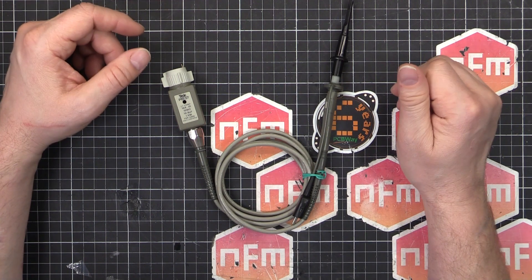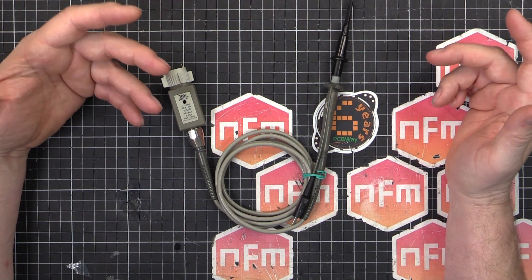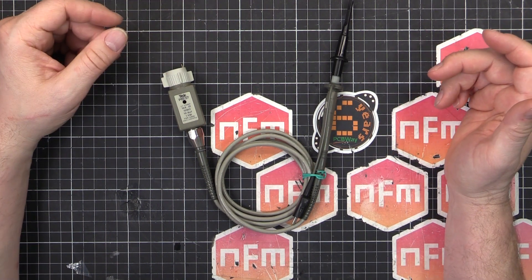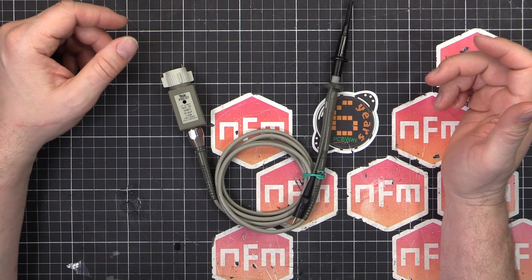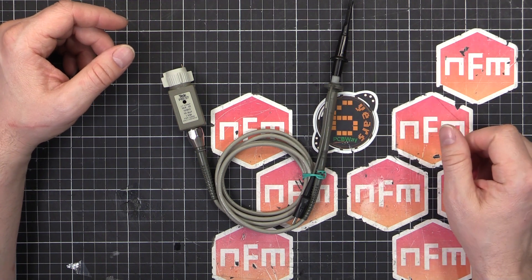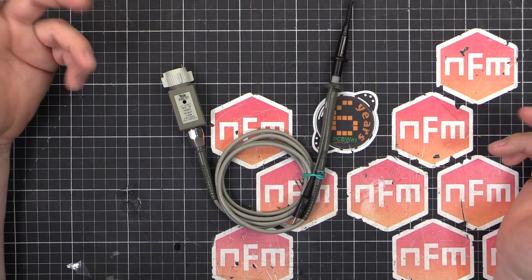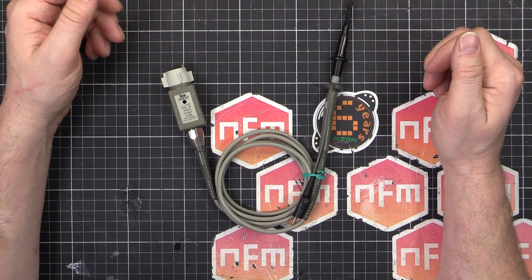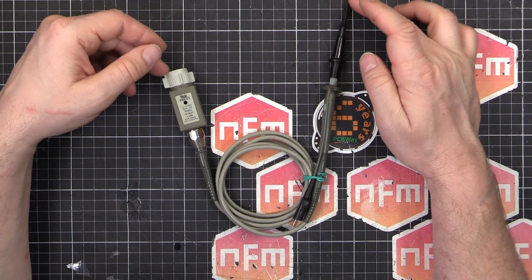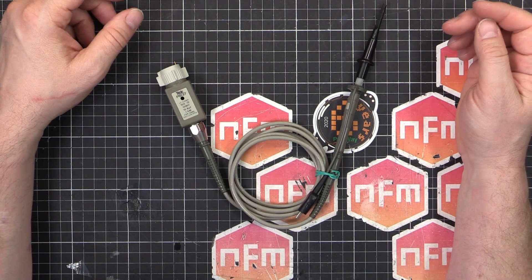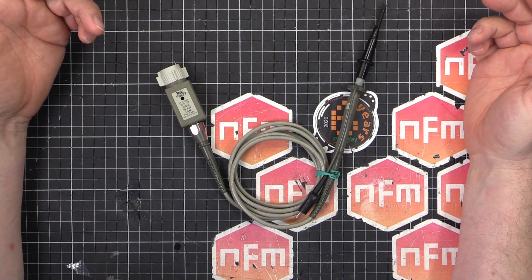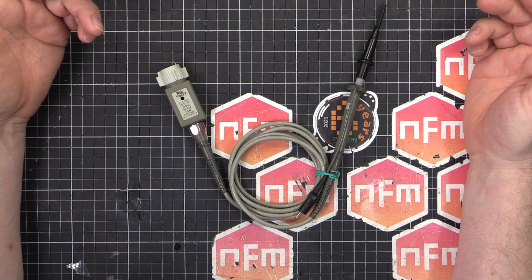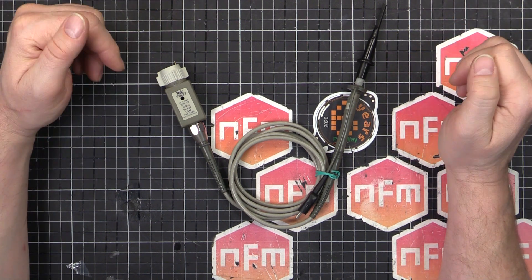So I talked to the seller and they said they offer refunds and returns. So I said I want to return it. He said, I'll give you a refund. You can keep the probe because we don't want it back because it's faulty. So awesome. I get to keep the probe and I get my money back. So I'm going to try and fix it. I've got nothing to lose.